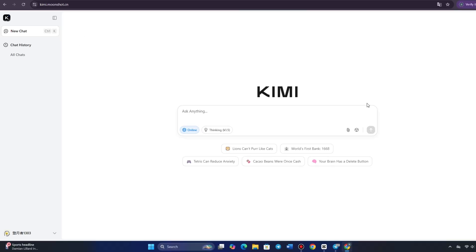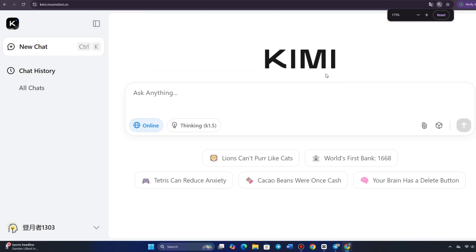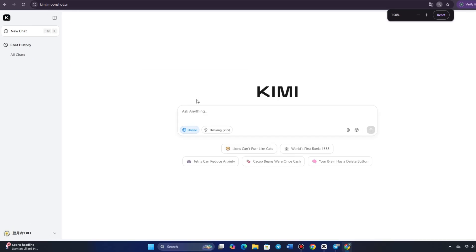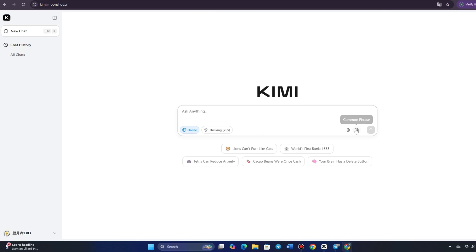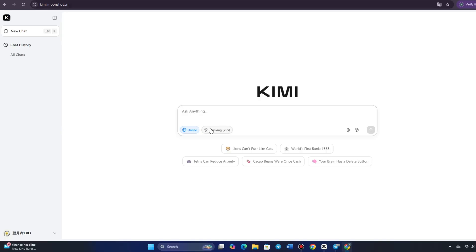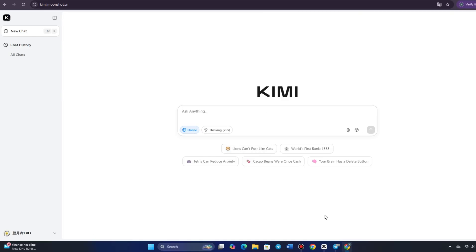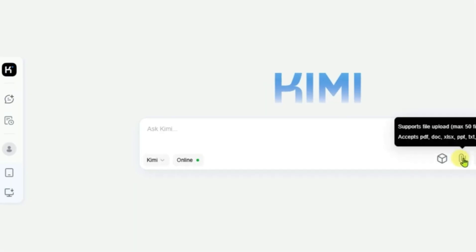Now that you're logged in and ready to use Kimi, let's explore what the interface looks like. As soon as you're on the main dashboard, you'll be greeted with a clean and simple layout designed to make it easy for you to start using the tool right away. The interface is designed to be intuitive, so even if you're not particularly tech-savvy, you'll be able to navigate it with ease.